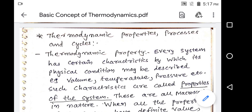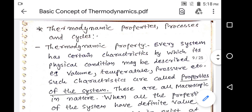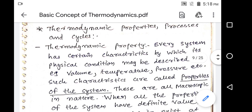Hello friends. Now we are discussing about the second part of basic concepts of thermodynamics — specifically thermodynamic properties, process, and cycle.